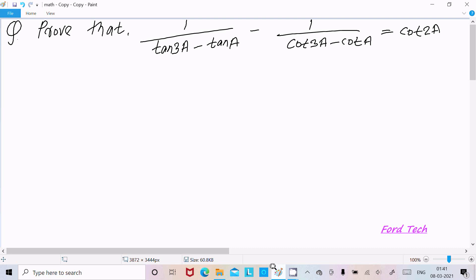Hello friends, in this video lecture I am going to prove that 1 divided by (tan3a minus tana) minus 1 divided by (cot3a minus cota) equals cot2a. So let's take the LHS, that is the left hand side.